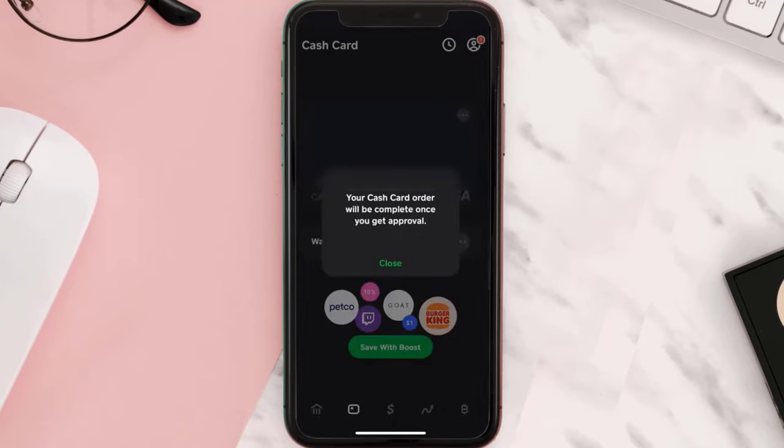Cash App will require the parent or guardian to confirm the details and authorize your request. After which, the processing of the cash card will start and you will have your card within two weeks.